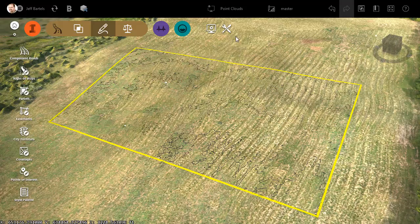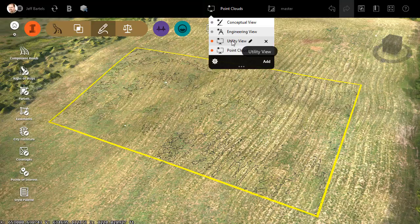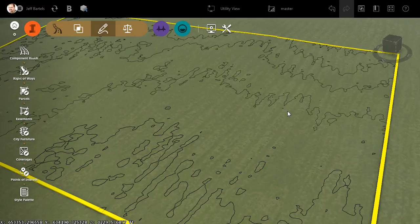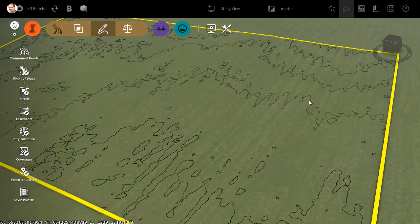I'm going to select this visual style that I created called Utility View. I will then zoom in a little closer. When reviewing the aerial image, it looks as though this site was plowed at some point. Notice how these one-foot contours perfectly match those rows. I'm sure you'll agree this surface is much more detailed than the USGS data that we got from Model Builder.